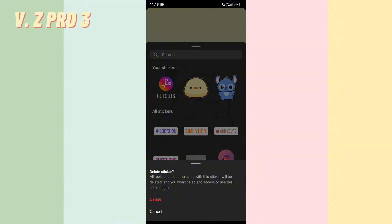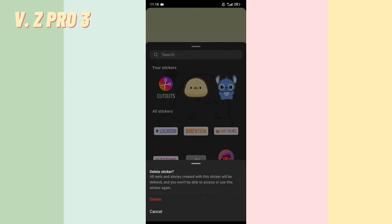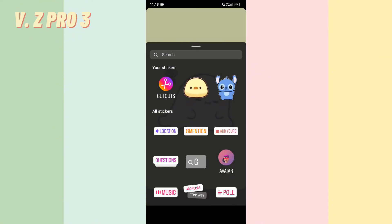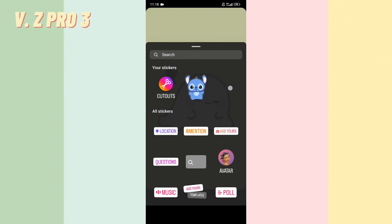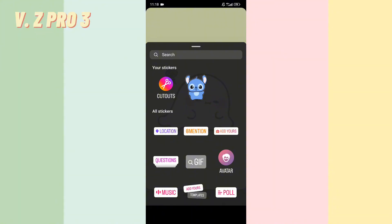You can see there is a pop-up option that appears on your screen: 'Delete sticker — all reels and stories created with this sticker will be deleted and you won't be able to access or use the sticker again.' You can tap on Delete.